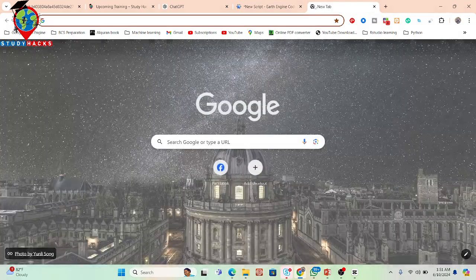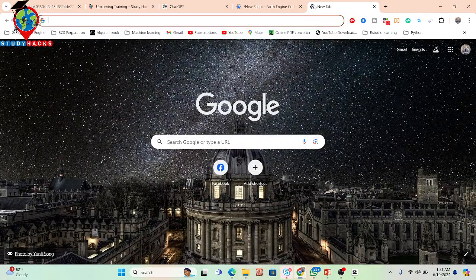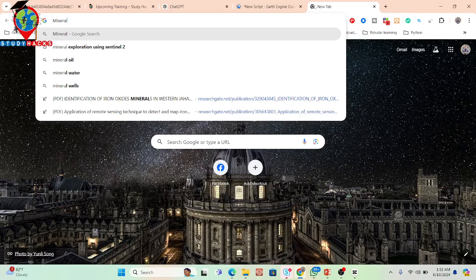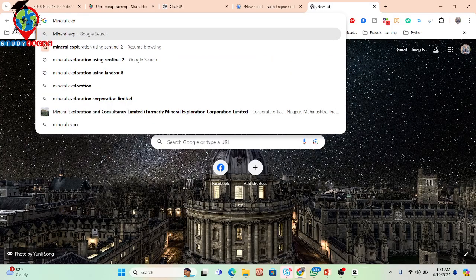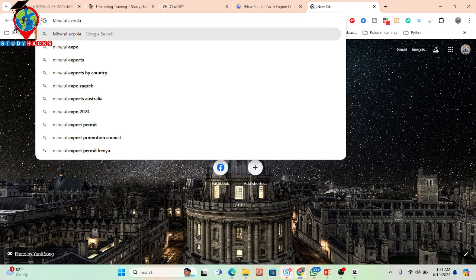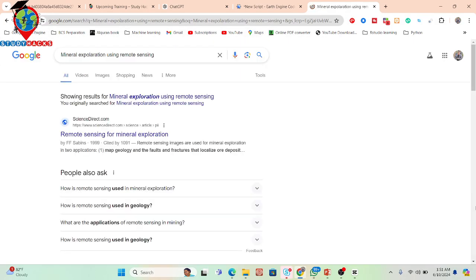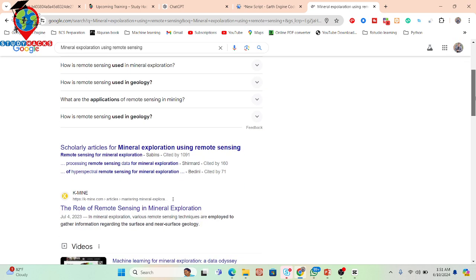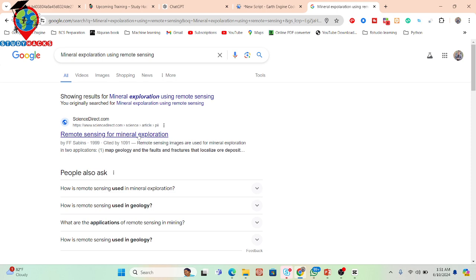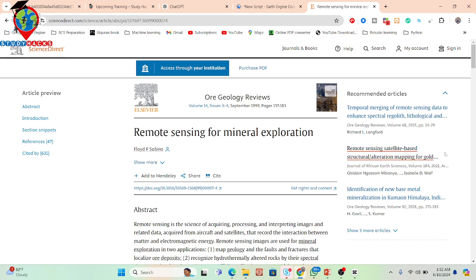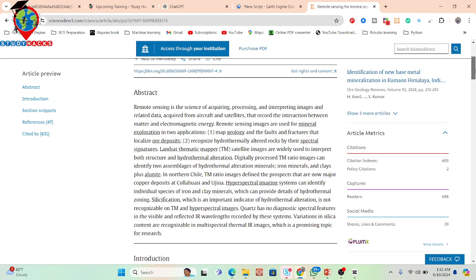If you want, you can simply search here — for example, search 'mineral exploration using remote sensing' — and you will get a lot of papers already covering different types of methods to identify various minerals. I'll open this first paper on remote sensing for mineral exploration. This paper shows all the things needed to identify mineral exploration using different types of satellite imagery.